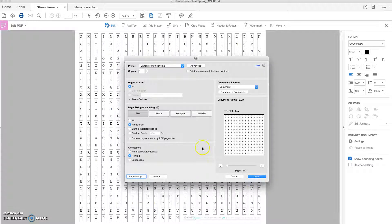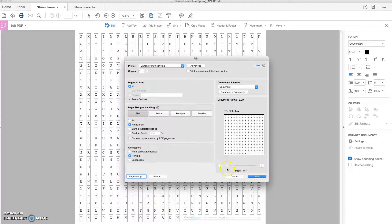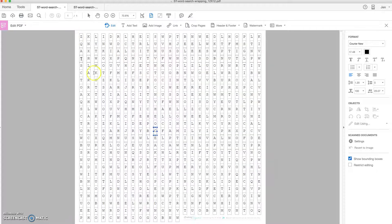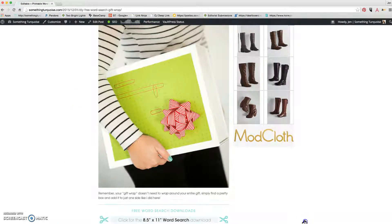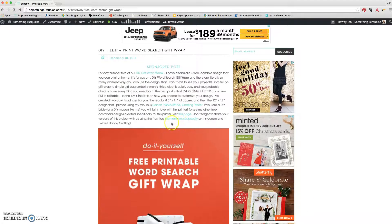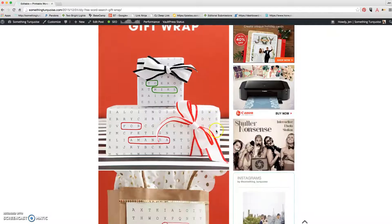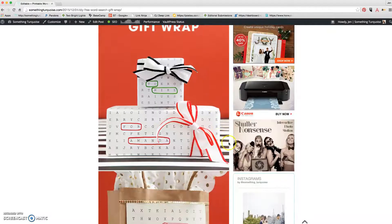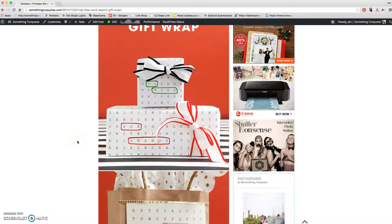And I can't wait to see all of your guys' projects that you have created using these designs because there's so many options that you have here. So make sure to come back to the blog or on Instagram and use the hashtag SomethingTurquoiseDIY to share your darling projects with us because we'd love to see them and possibly re-gram them. Happy crafting!